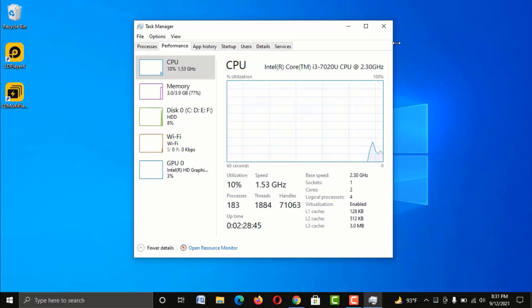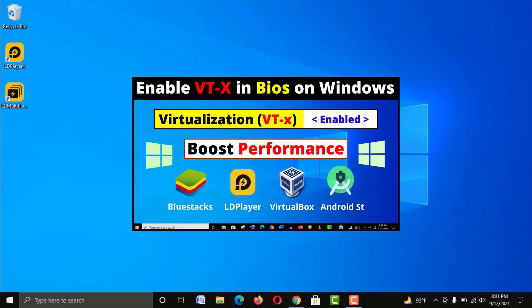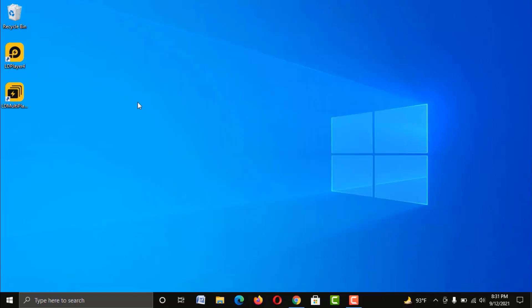If virtualization is disabled in your case, don't worry — I have another video on how to enable it, and you will find that video in the description. I'll also keep it in the first comment. But for now, let's look at the other settings.